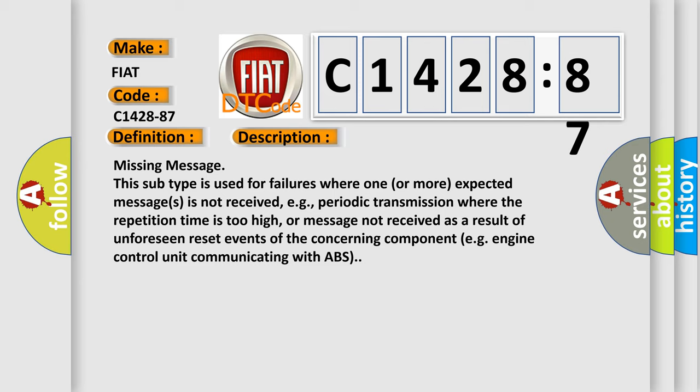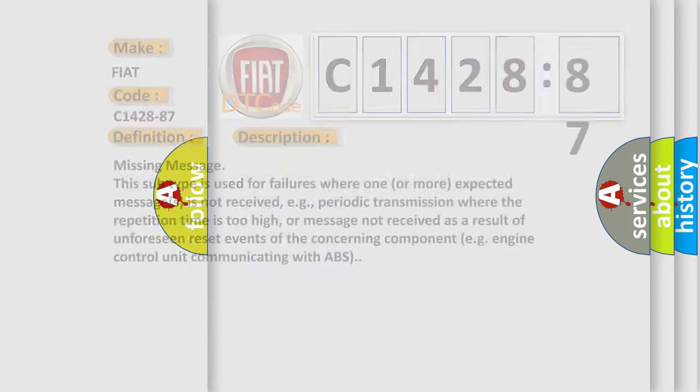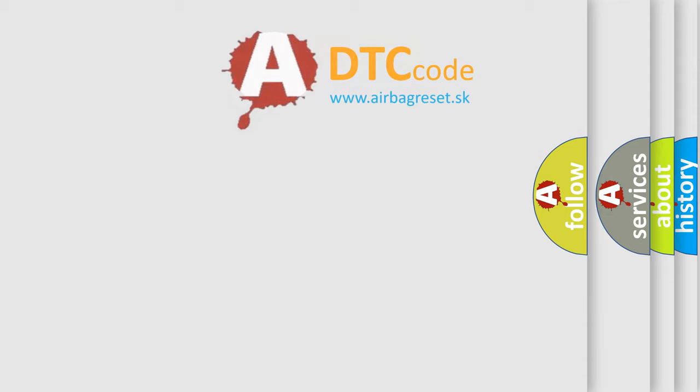This subtype is used for failures where one or more expected messages is not received, e.g., periodic transmission where the repetition time is too high, or message not received as a result of unforeseen reset events of the concerning component, e.g., engine control unit communicating with ABS.